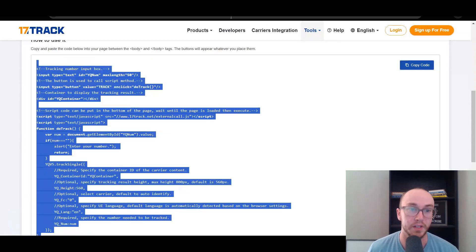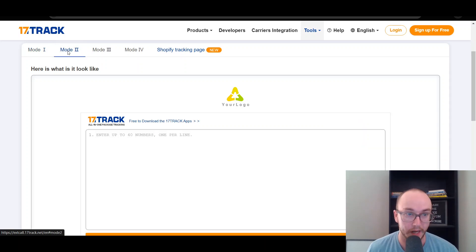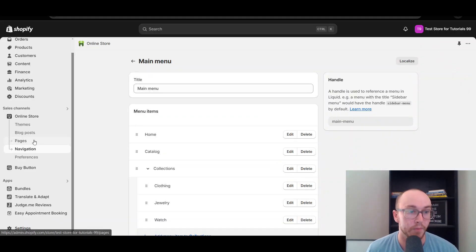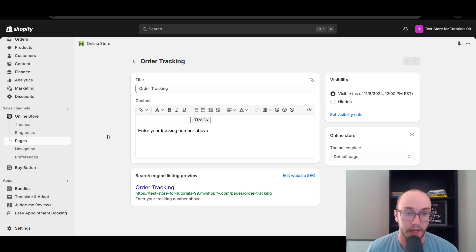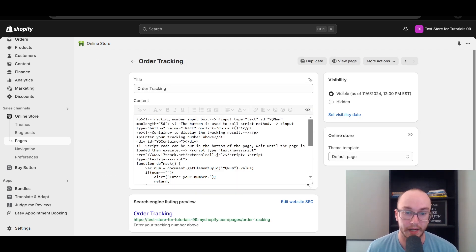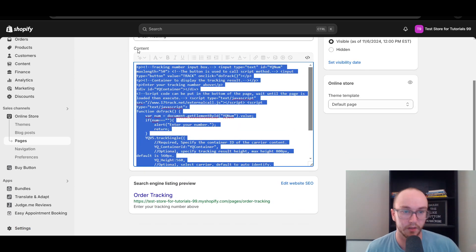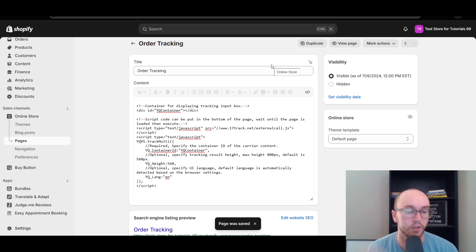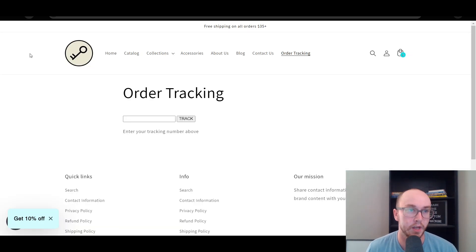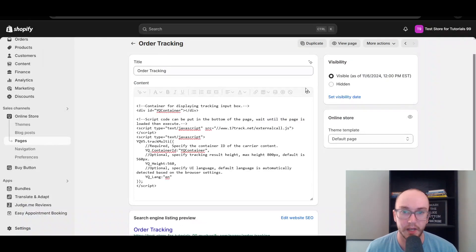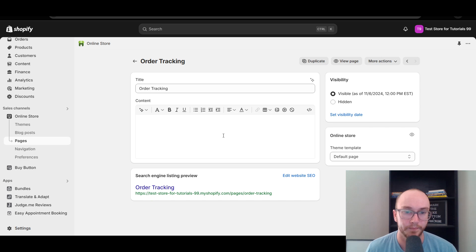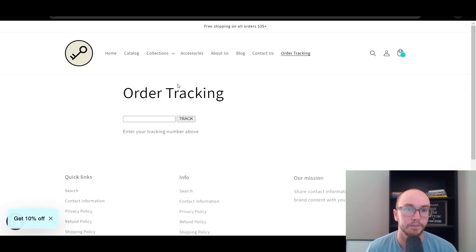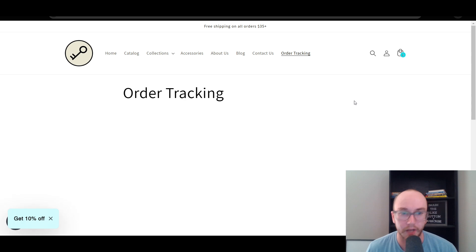If you want to go with the second version — Mode 2 of the 17track widget — click on Mode 2, scroll down, and click Copy Code. Go back to Pages, open the Order Tracking page to edit it, click Show HTML, and delete all the existing HTML so it's blank. Then Control+V to paste the Mode 2 code and click Save. It may take a moment for Shopify to update.